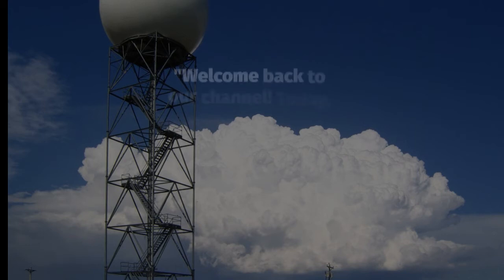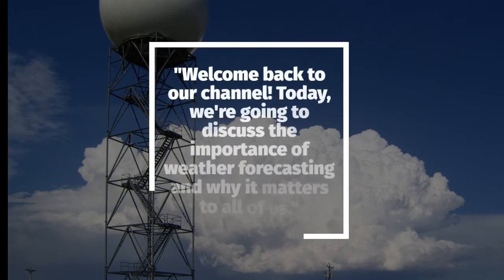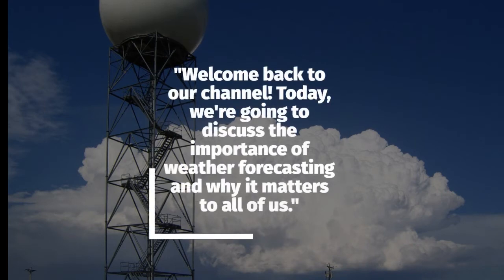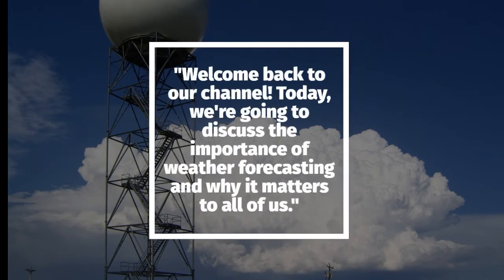Welcome back to our channel. Today, we're going to discuss the importance of weather forecasting and why it matters to all of us.